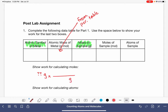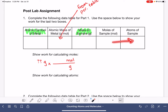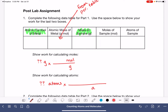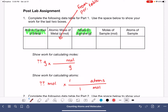The last thing you'll do in part one is calculate the atoms of your sample. You'll do that by converting moles into atoms using Avogadro's number. You're starting with however many moles you calculated, and you'll multiply it by a conversion factor that lets you convert from moles into atoms. This uses Avogadro's number: one mole is 6.022 times 10 to the 23rd atoms. That's going to give you the final atom count.